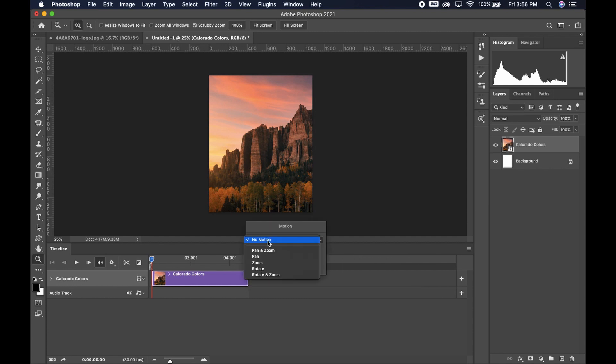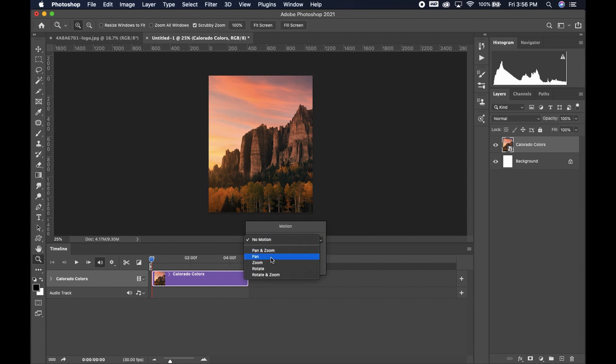Once I've done that, I'm going to go down to motion, that little button in the corner and hit pan. I'm going to set it at 180 degrees because I want it to go from left to right.